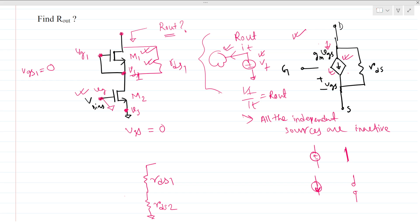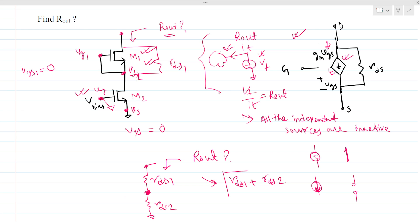Now you can easily find what is the looking-in impedance here. We can see that there are only two resistances in series. So the output impedance will be nothing but RDS1 plus RDS2. If you do the full model and write KCL and KVL, you will find the same thing. So this is our final answer.